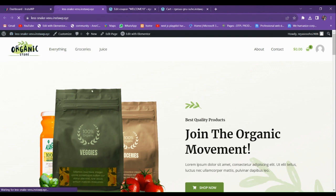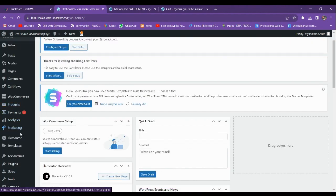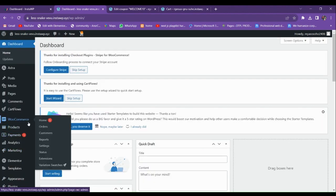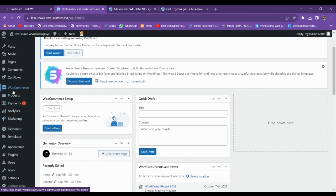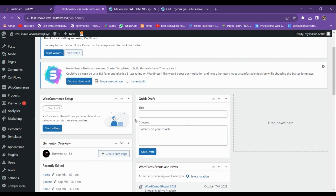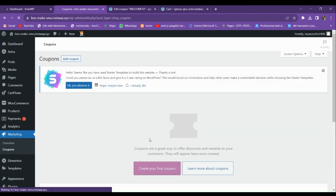From the backend, we're first going to add a WooCommerce coupon. To add a WooCommerce coupon, go to Marketing and then to the Coupons section. We'll create some coupons that will show up in the cart and on the checkout page.